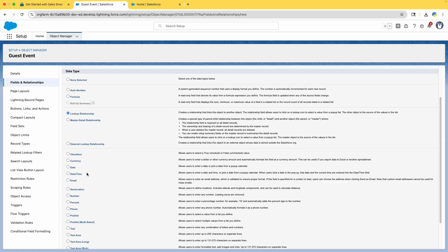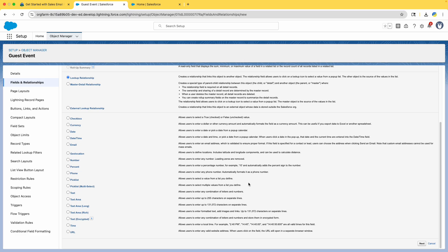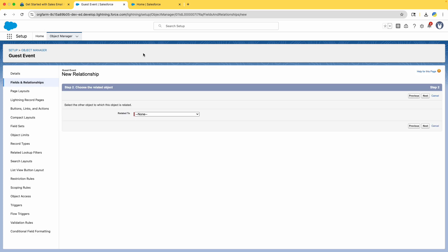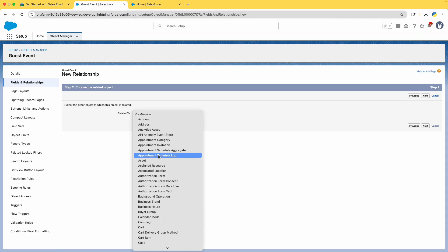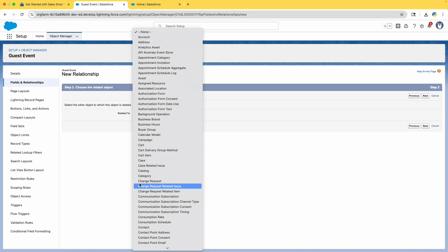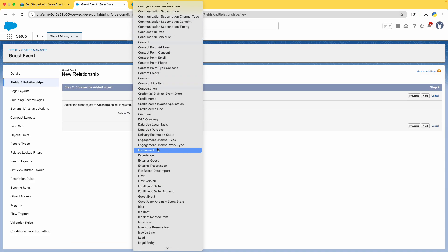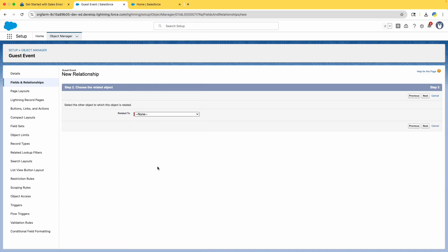We have Lookup Relationship and External Lookup Relationship options — we are going to use Lookup Relationship. If the screen view is too small you can zoom in. For 'Related To,' select External Reservation. You have to go by alphabetical order since there's no search field there.